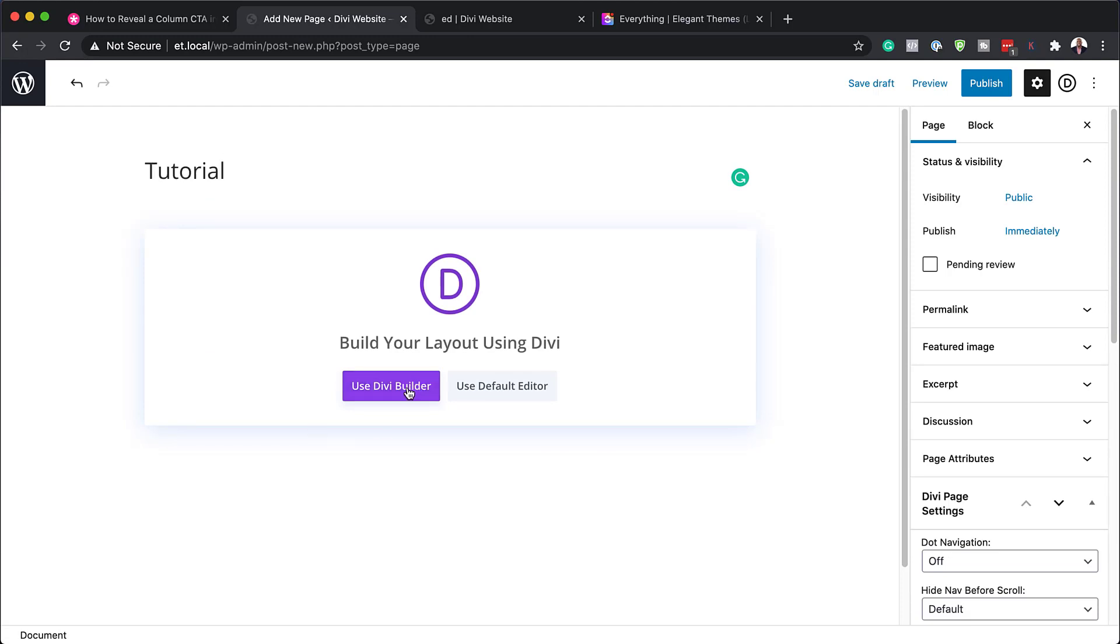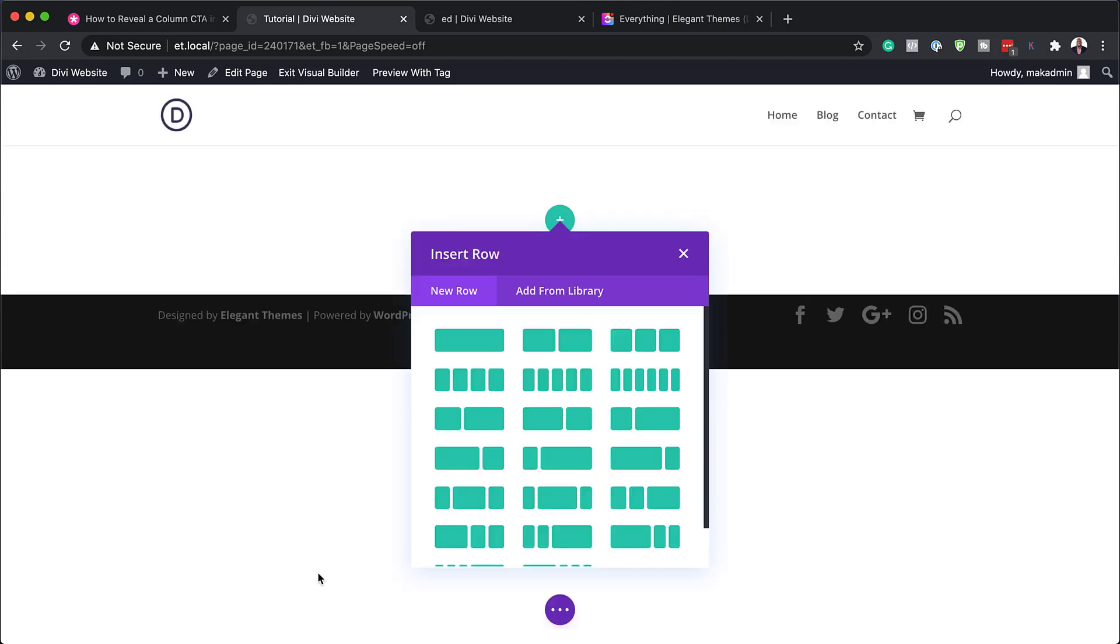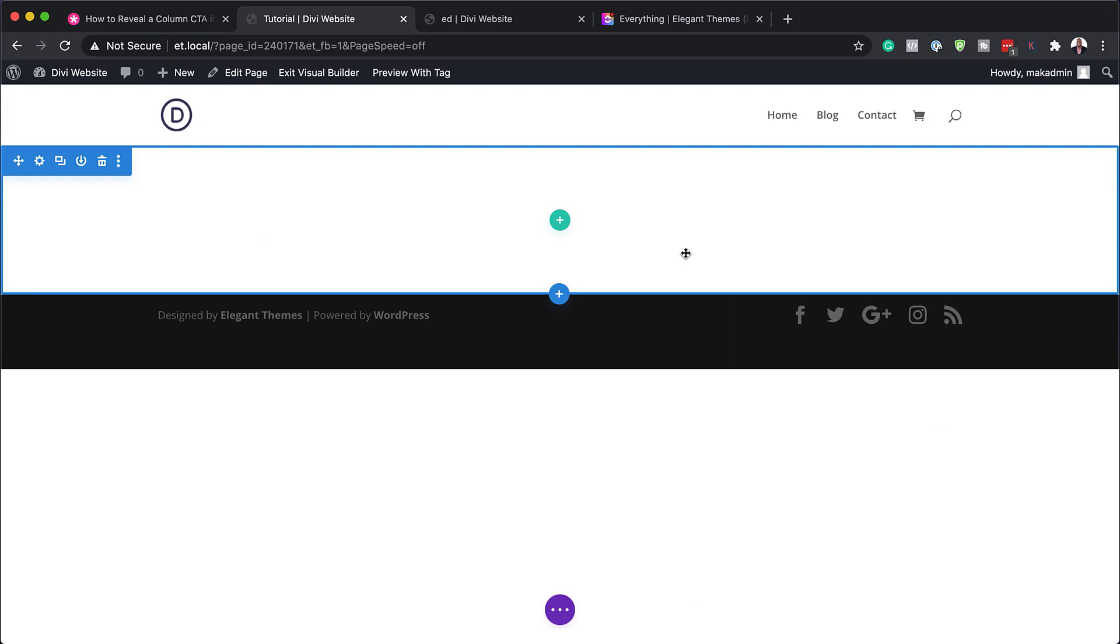Click on use Divi builder. Okay, so what we're going to do now is to either choose from a template or we can build this from scratch. So I'm just going to say start building. But of course, this can be used pretty much on an existing page or on a brand new page.